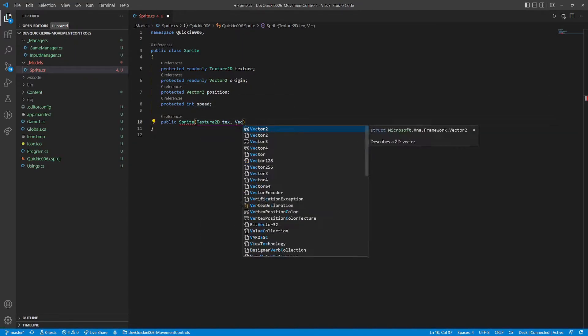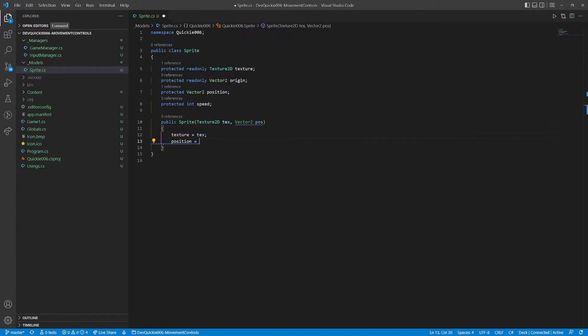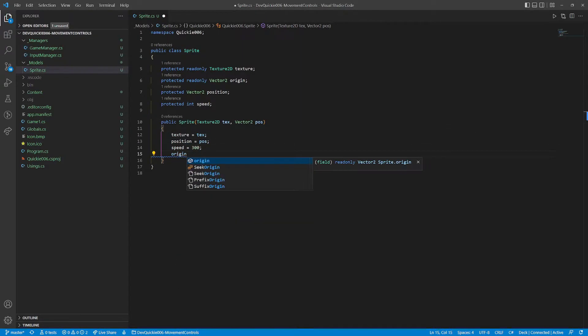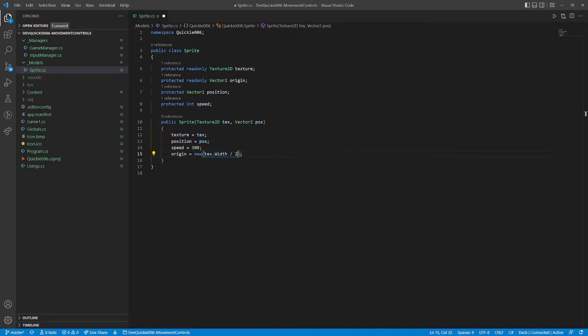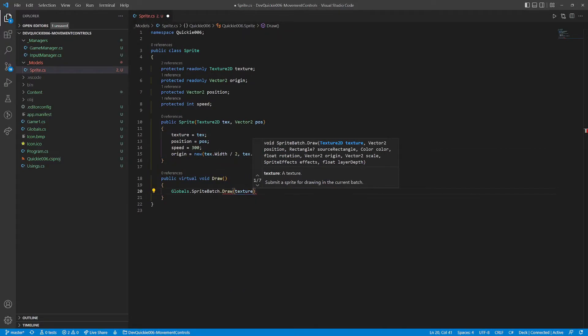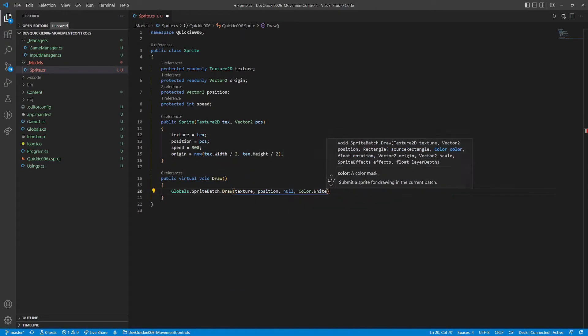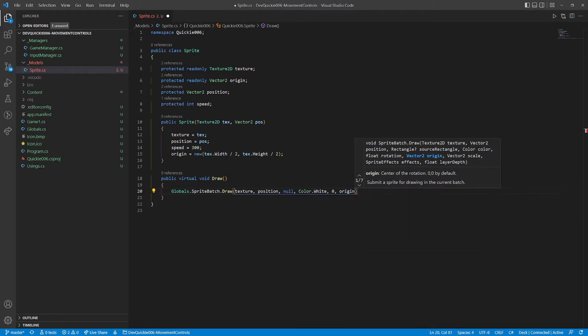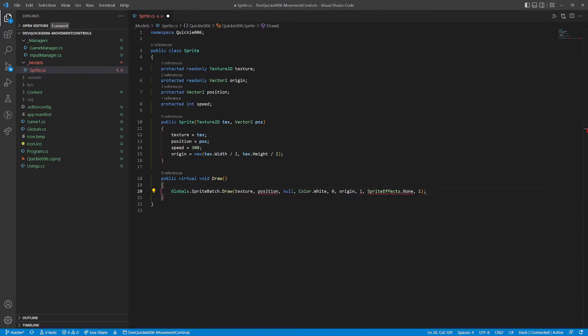The constructor sets the texture and the position. The speed will be a constant for our examples. We will set the origin to the center of the texture, instead of the default top left corner. The draw method is straightforward, using the variables above.